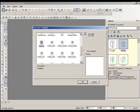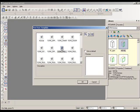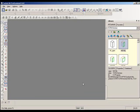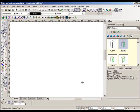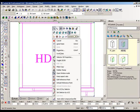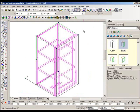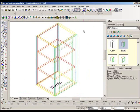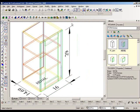First, we open the template TCFM project and insert the cabinet into this template. Then we highlight the cabinet and click the Project Documentation Generation icon. The dimensions are generated automatically.